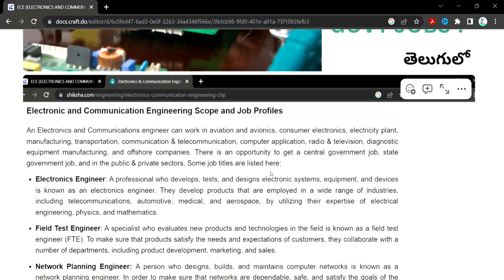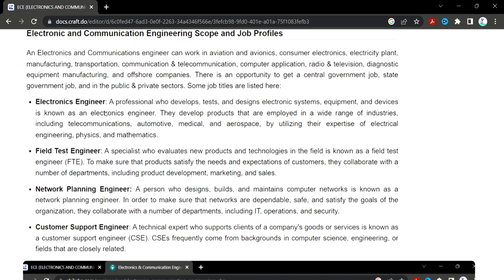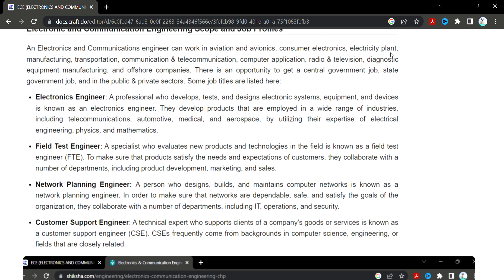I'm going to discuss the scope of jobs in electronics engineering. This includes field testing, network planning, and customer support. Also consumer electronics, electricity plant manufacturing, transportation, and communication and telecommunication. In different categories, we have a lot of jobs in the ECE department — central government jobs, state government jobs, and public and private sectors.